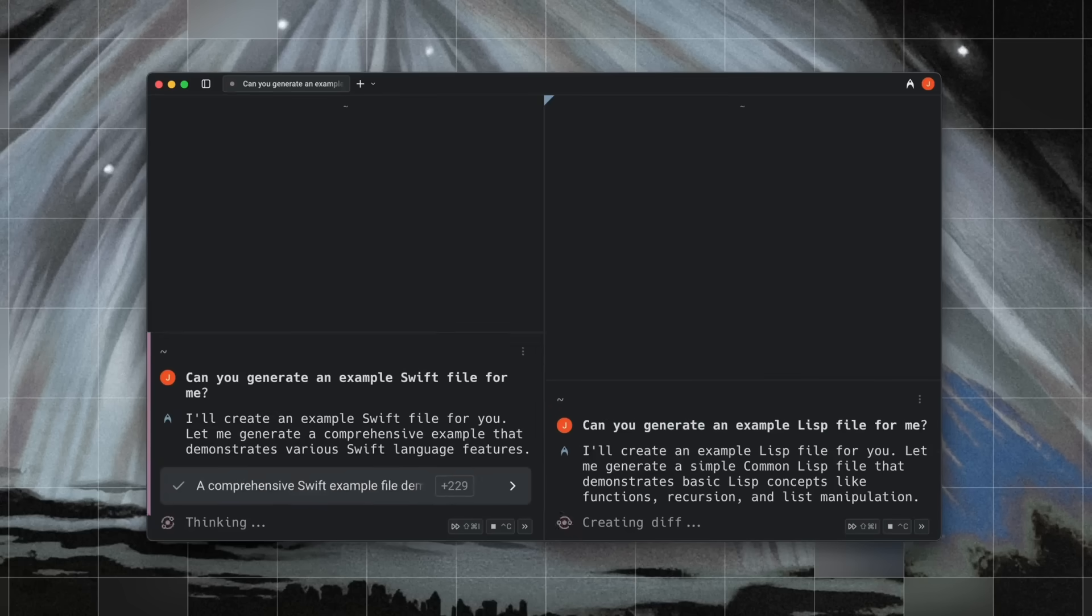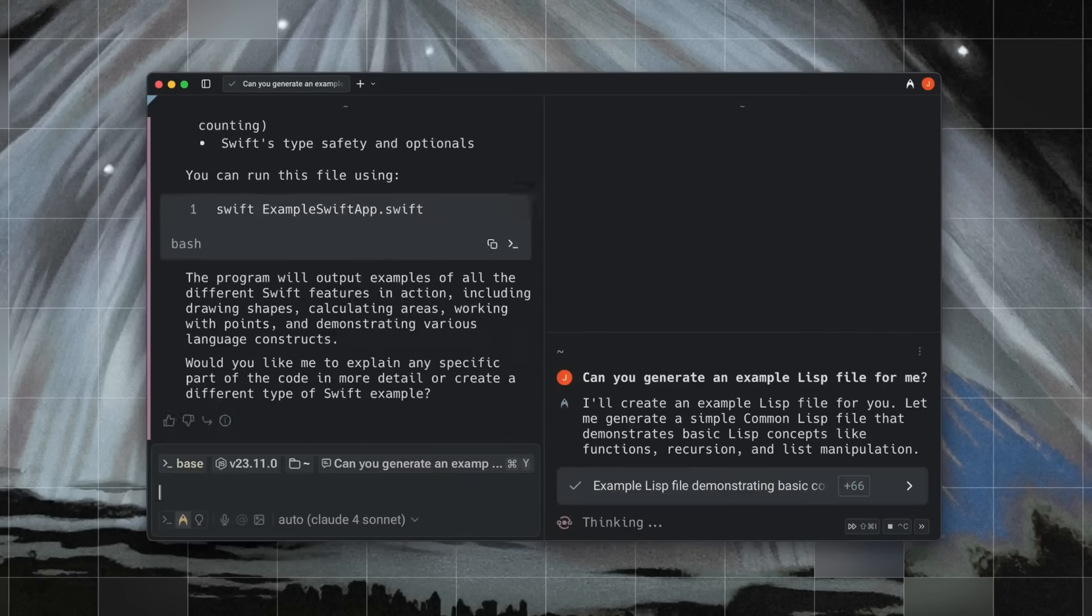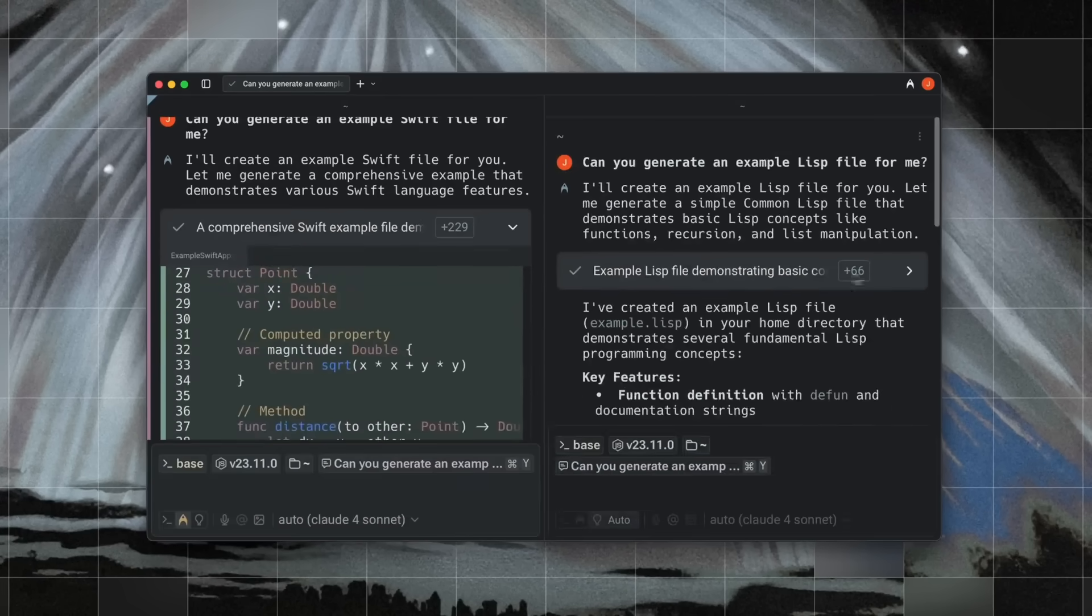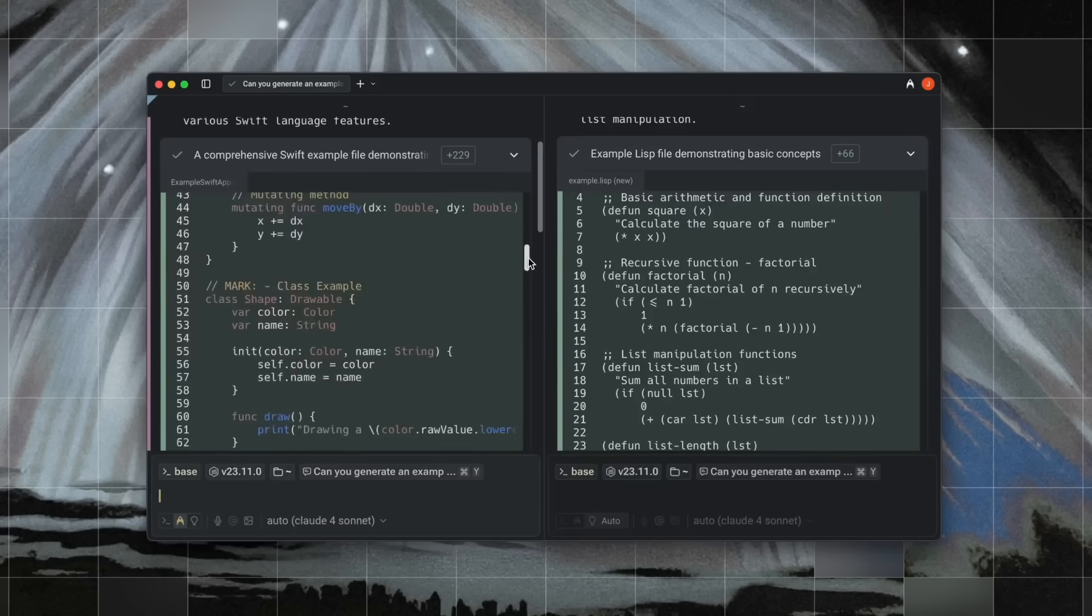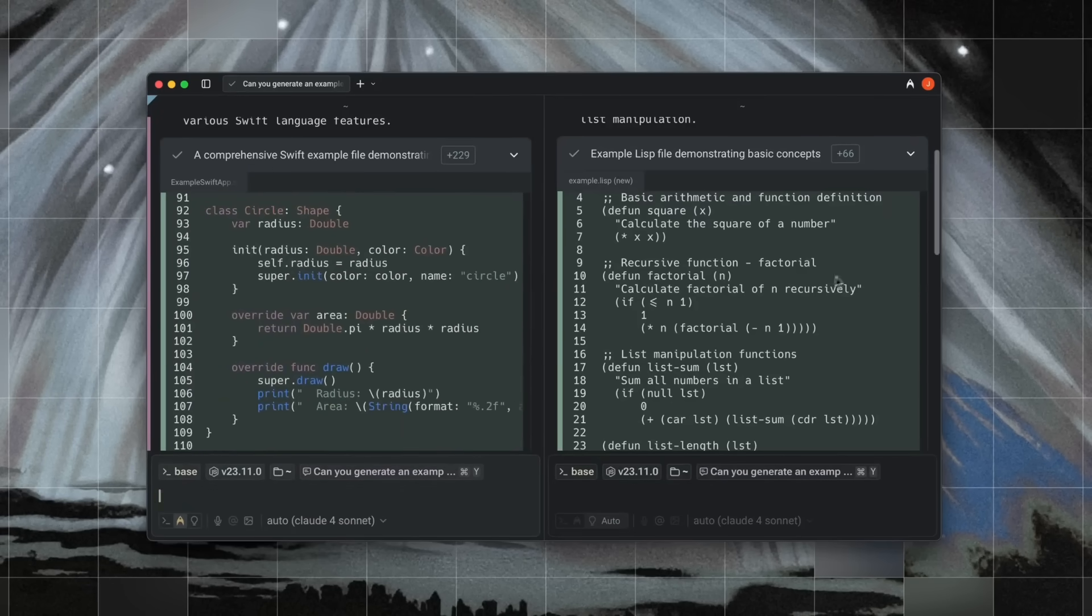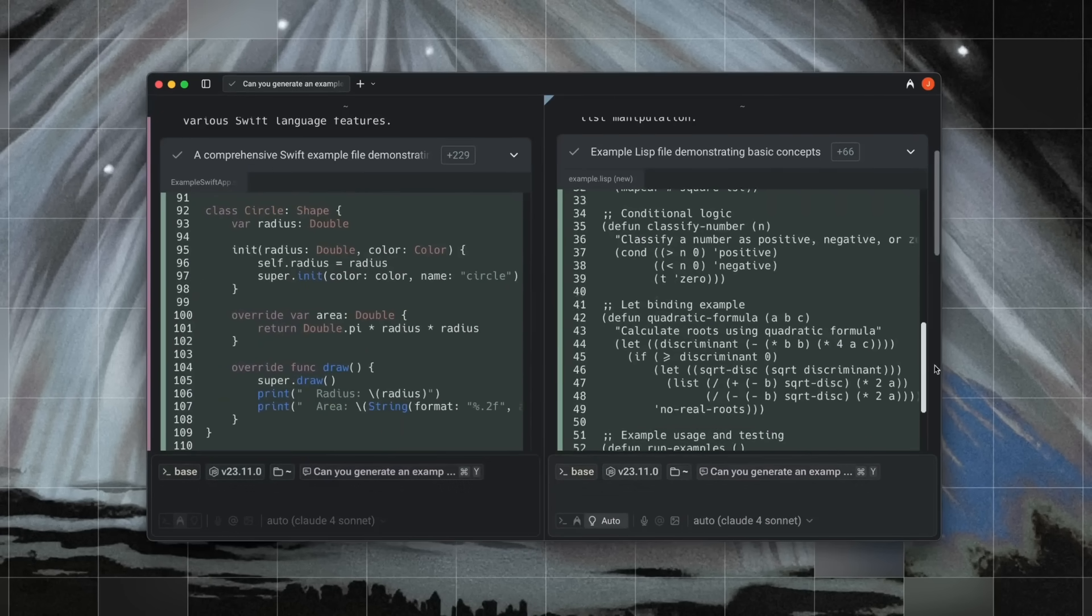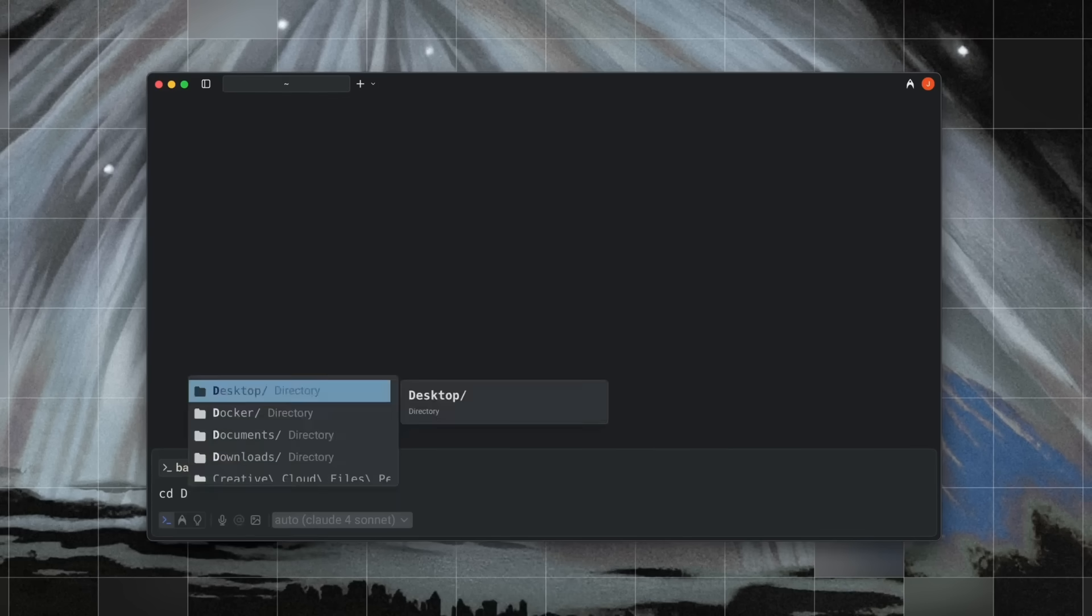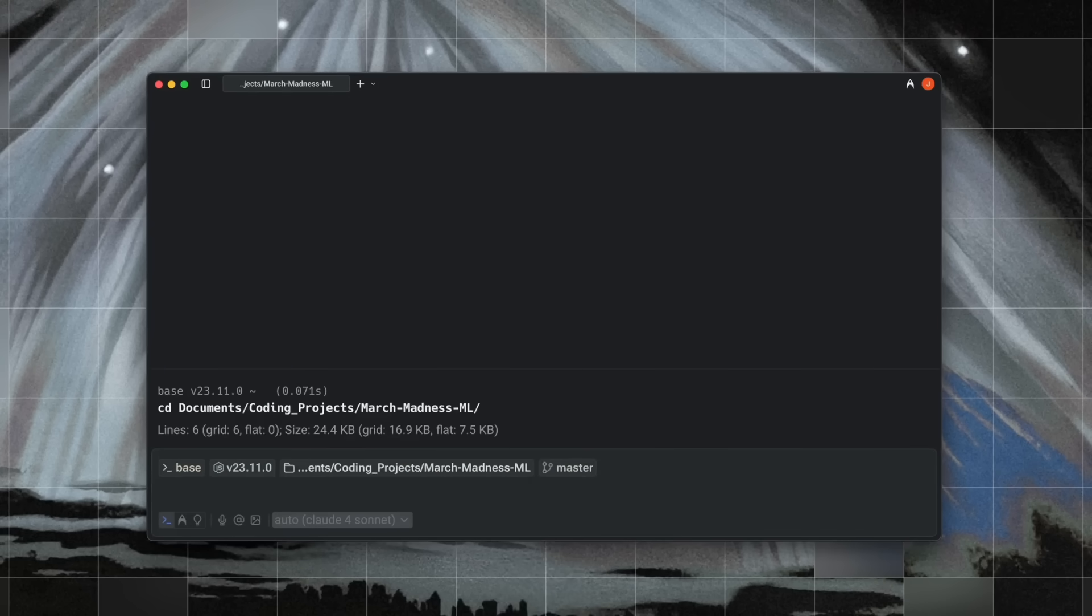Warp actually lets me spin up multiple agents at once, each with different tasks. I can have one focused on fixing bugs, another writing tests, another handling git commits and pushing code. And it's all happening in parallel. I'm just guiding them.